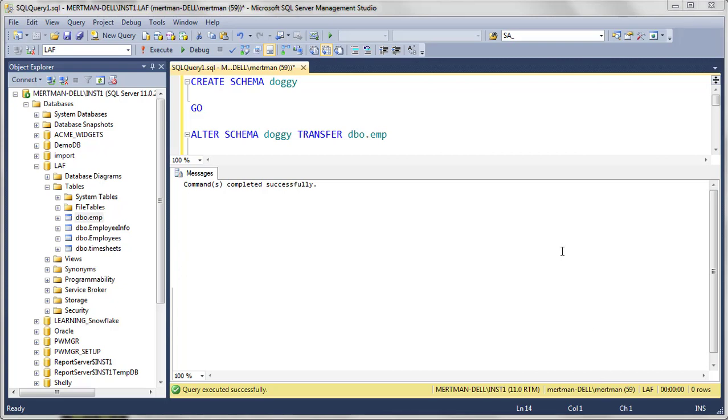Hey guys, how you doing? In SQL Server, we're going to add a brand new schema and then we're going to add an existing table from DBO into the new schema.